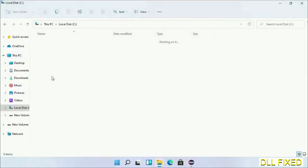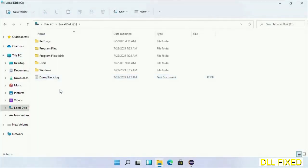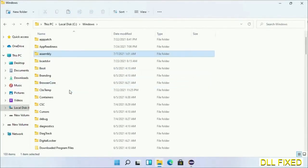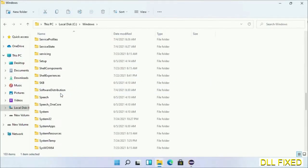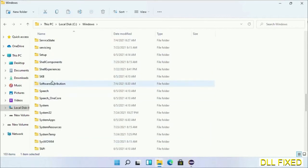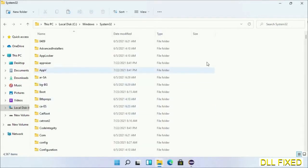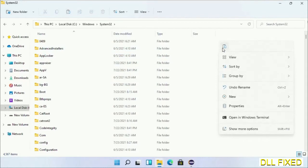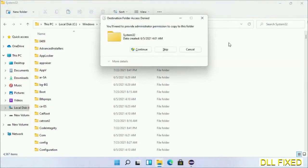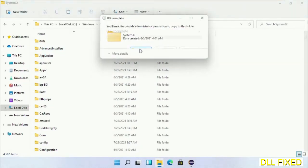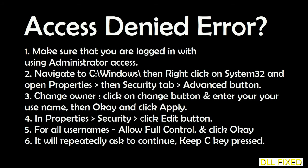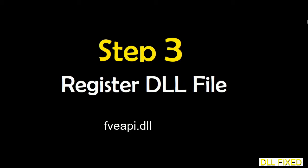Now open the C drive and open the Windows folder. Scroll down in the directory and open the System32 folder. Right-click in the blank space and select Paste. Click Continue to paste it. If you face an access denied issue, you can follow the on-screen steps to fix that.